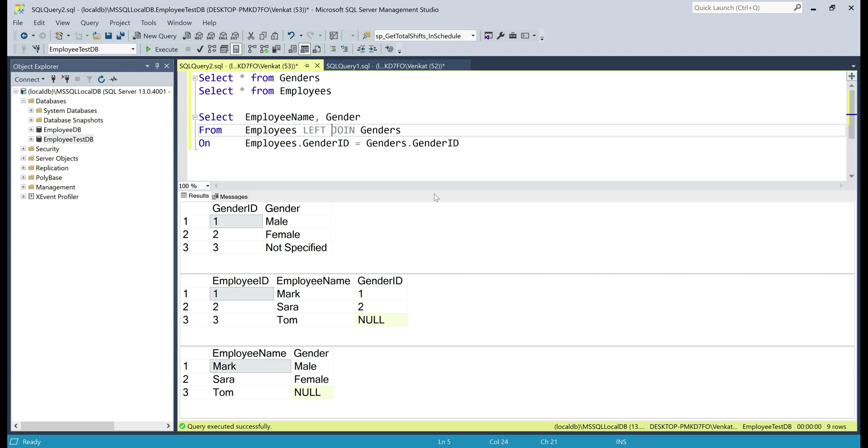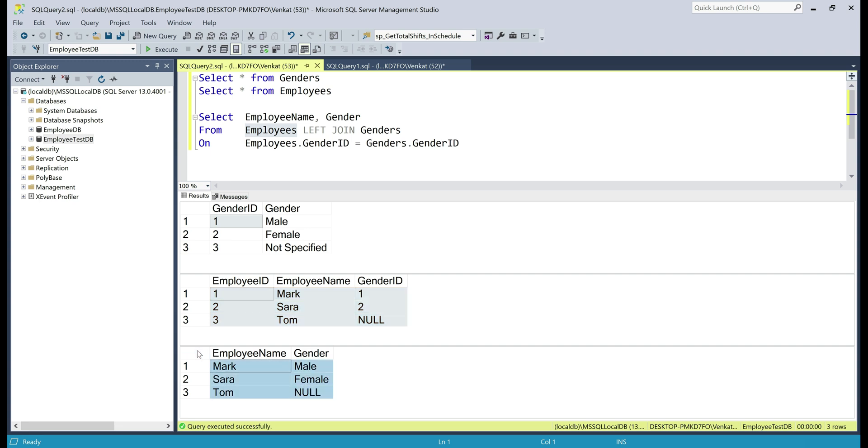In our query, the left table is employees and in the employees table, as you can see, we have got three rows and even in our result set, we have all the three rows.